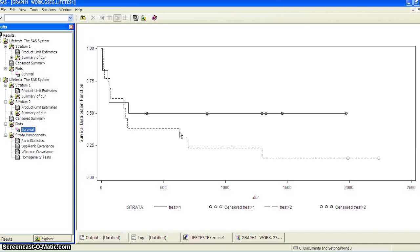That's a demonstration of the use of PROC LIFETEST. Thank you.